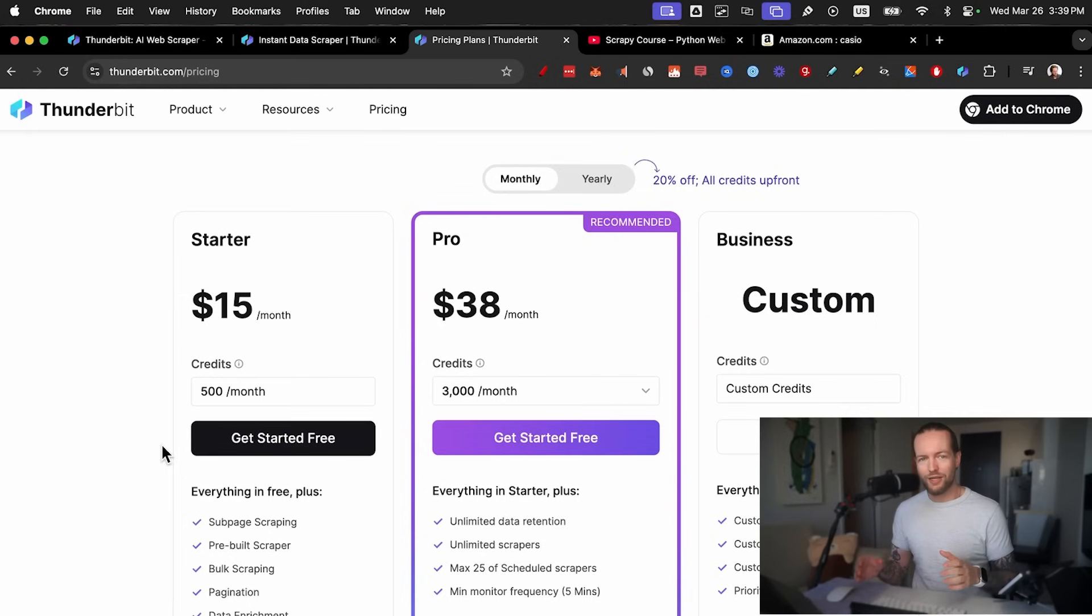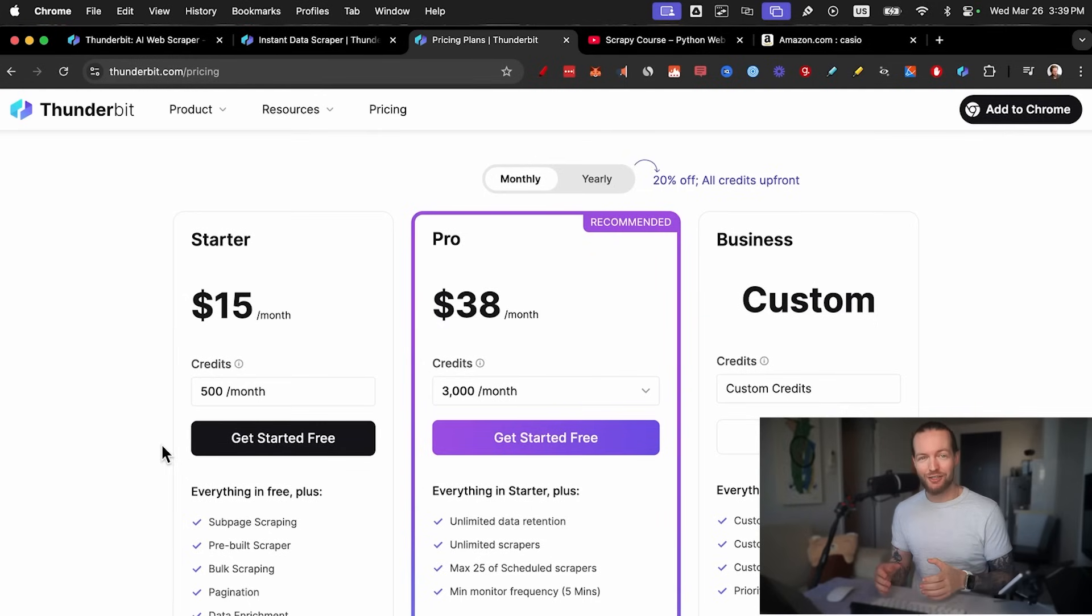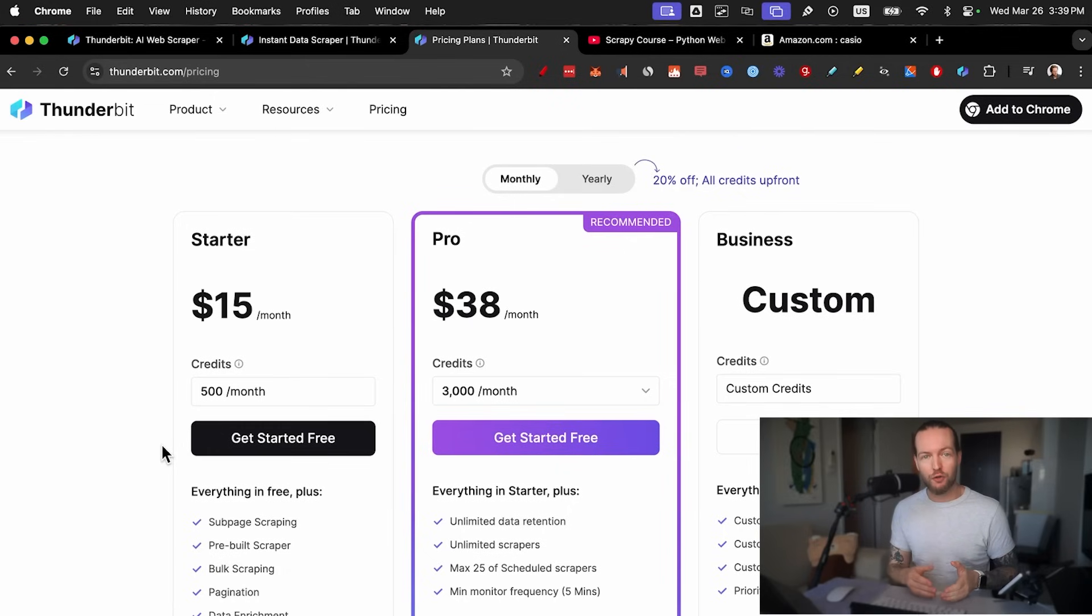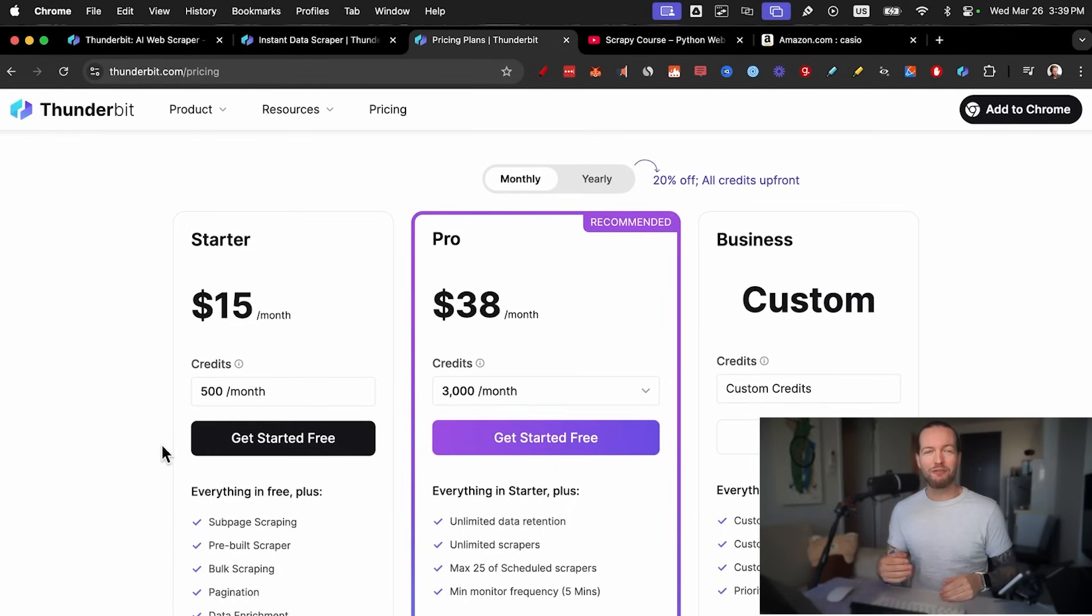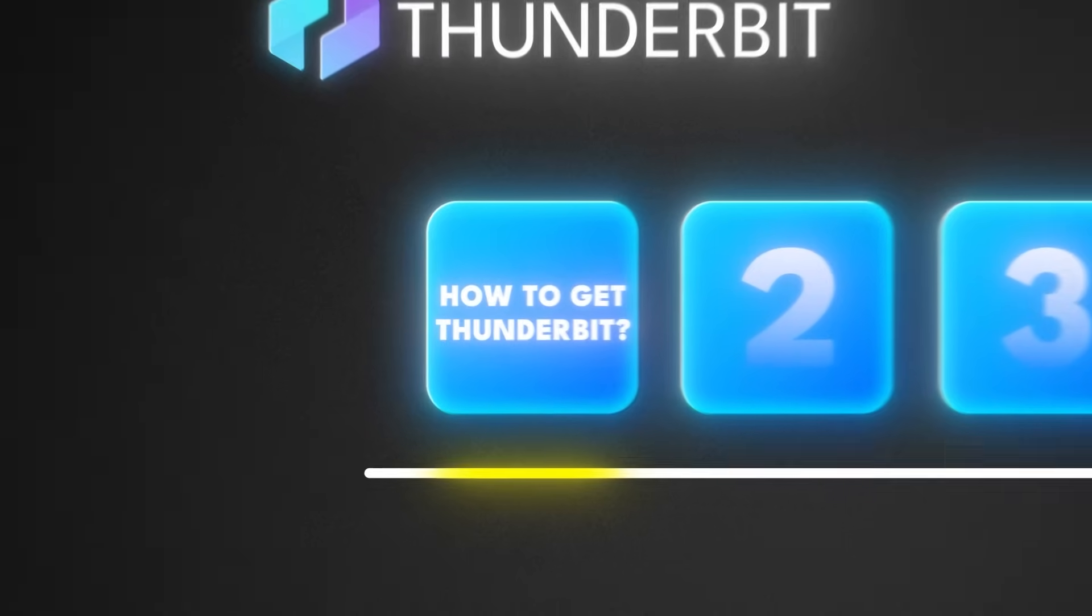And by the way, this is free to use for six pages, so you can follow along with this video. And if it works for you, you can consider upgrading to one of the paid plans. But time to test it out.